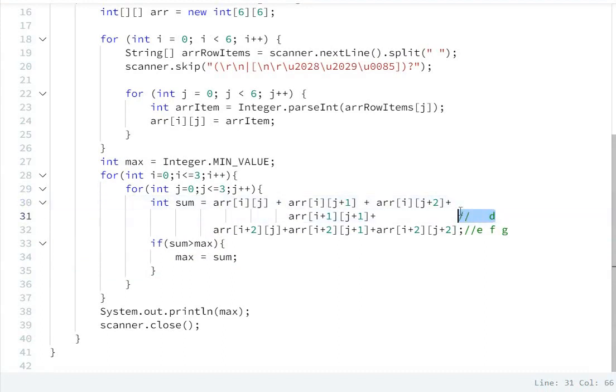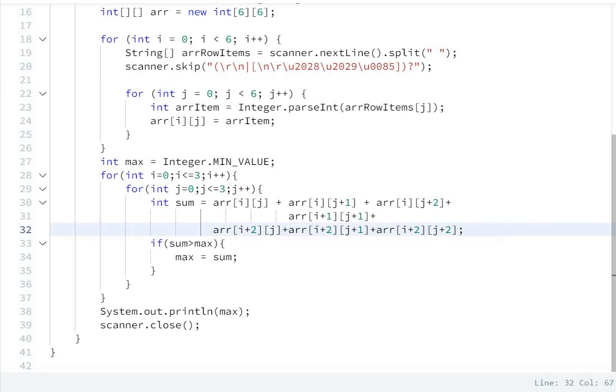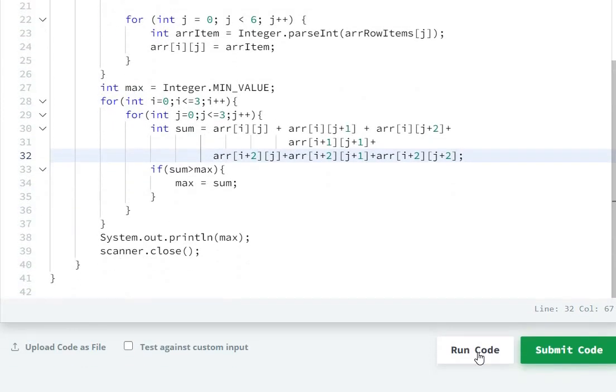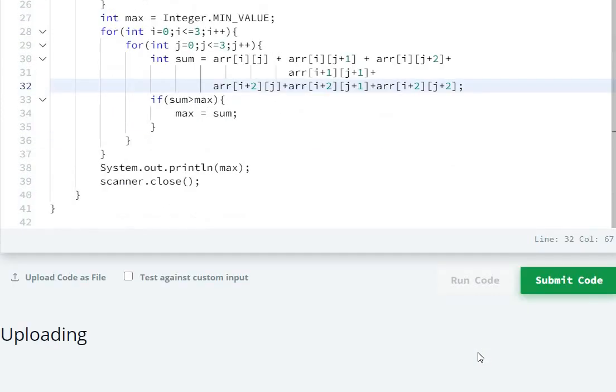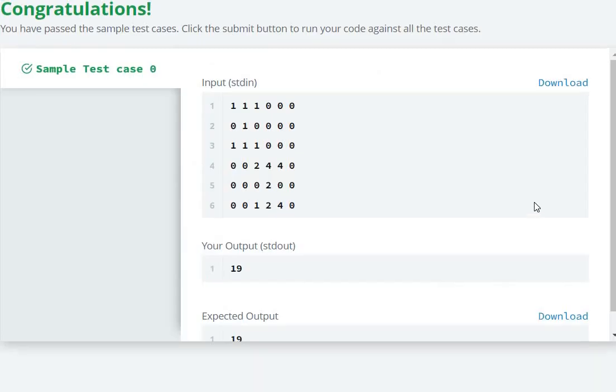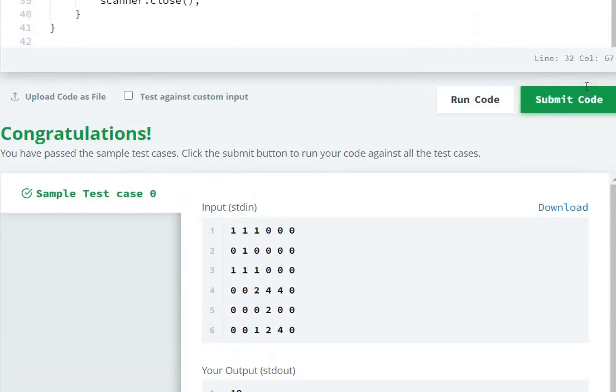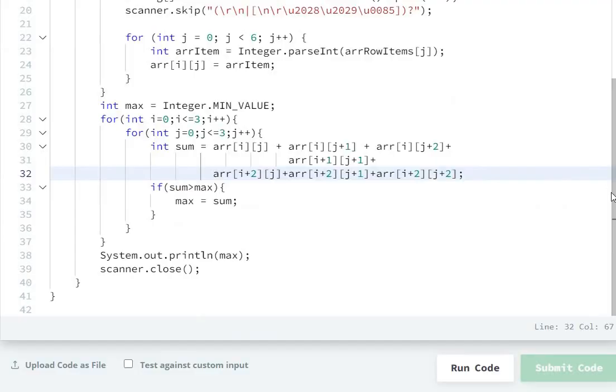Here I will delete the comments, so we will run the code. Now submit the code.